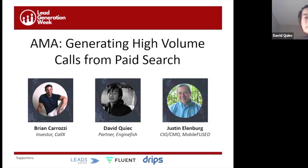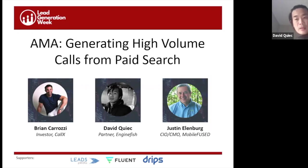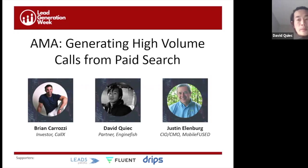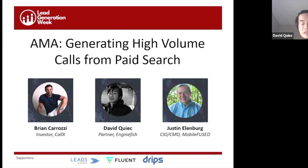Thank you for the intro and for inviting us. Can you hear me well? Just want one final confirmation I'm coming in clear. Sounds loud and clear. So welcome, hello — thank you everyone for coming and joining our session. We're very excited to be with you right now and hopefully you can learn something from us.